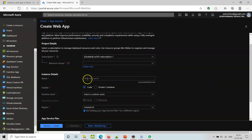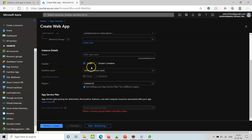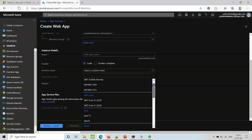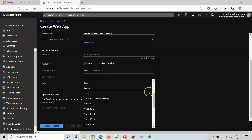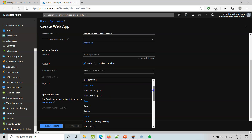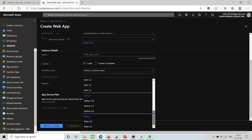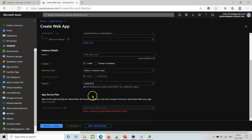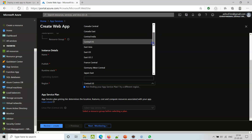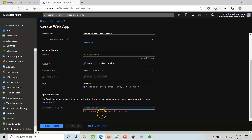Something like web app, then a web app name. Are you publishing the code directly or through a Docker container? We need to select the runtime - .NET, .NET Core, Node, PHP, Python, and Ruby. We also need to select the region, operating system - Linux or Windows - and a Linux plan. We mostly select East US, and select a resource group before selecting the plan.